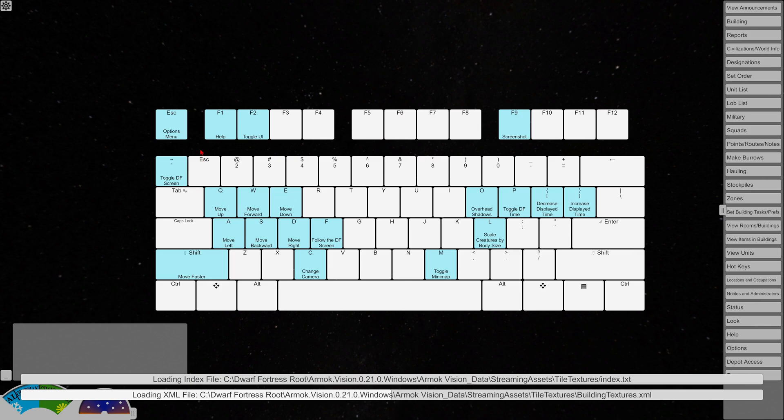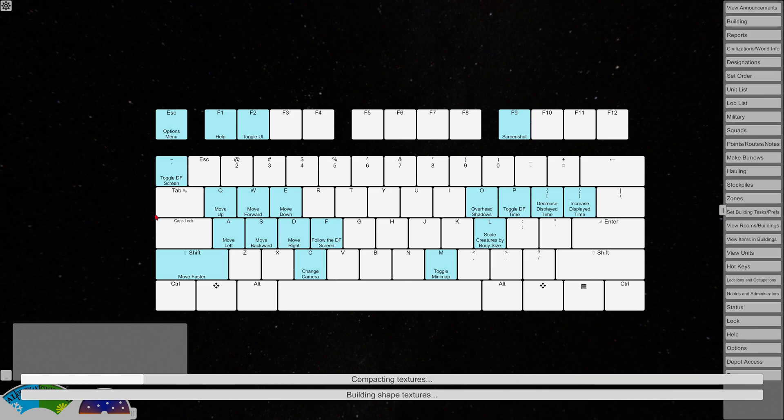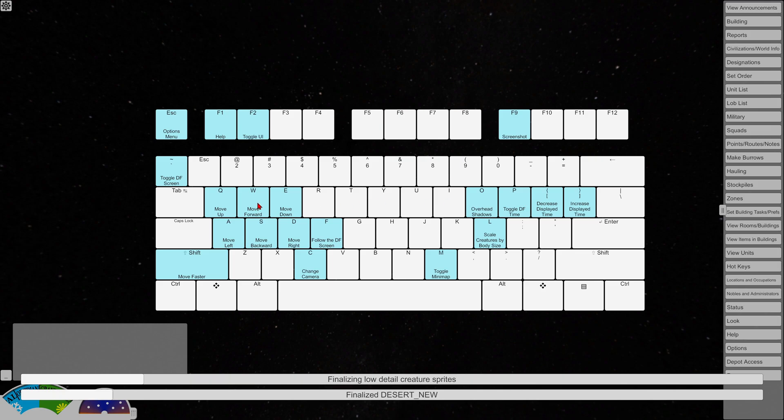So when it first opens up here, it's going to show you the loading progress down here in the bottom. And it's going to show you all the controls. The controls are different.